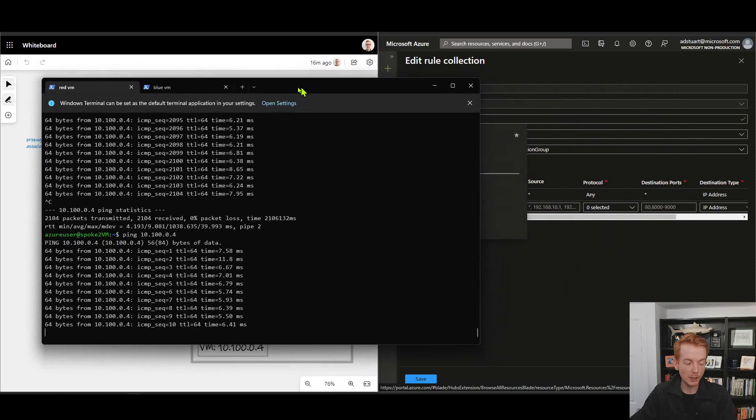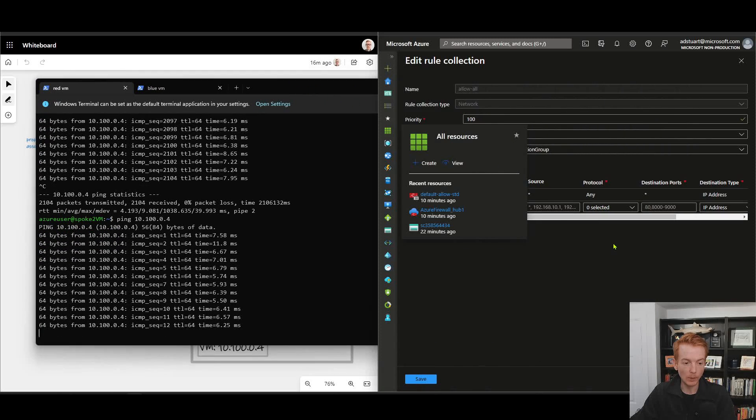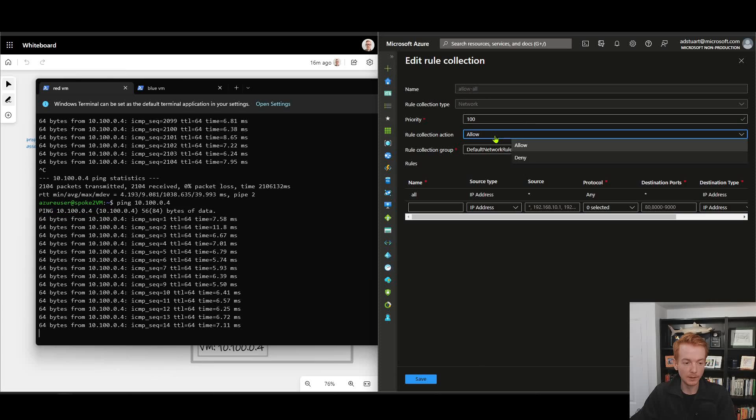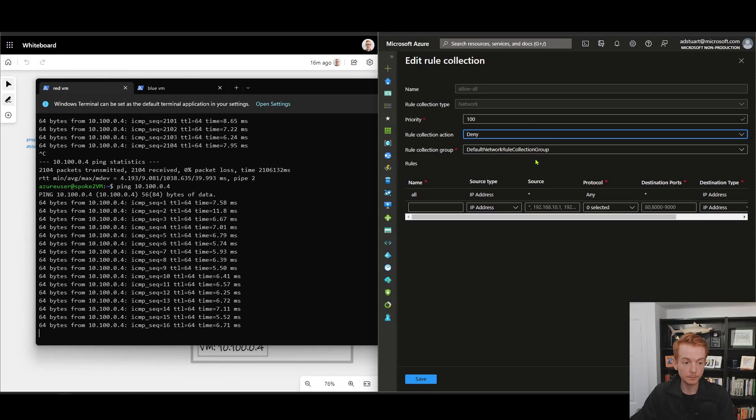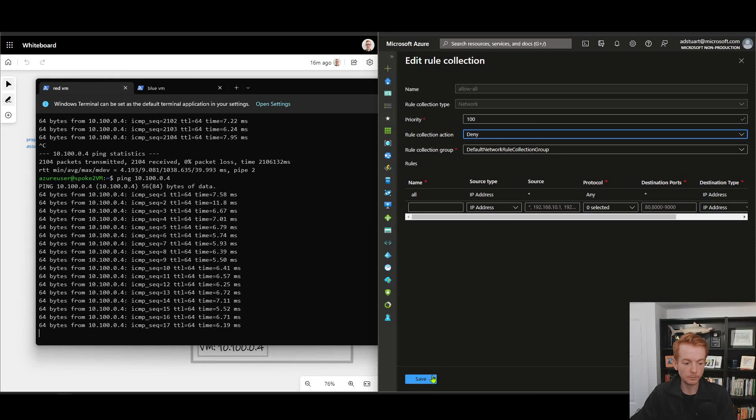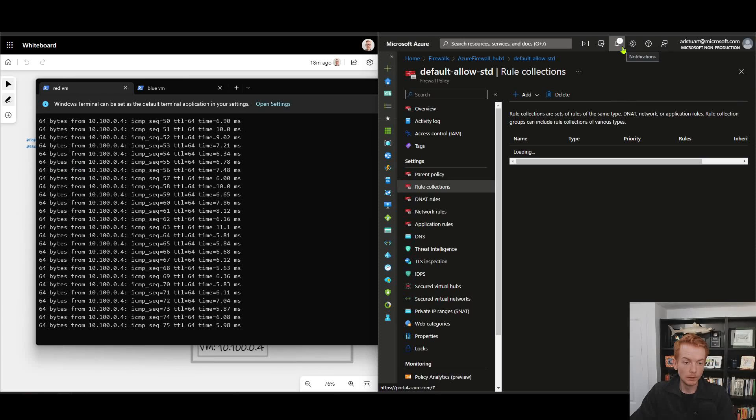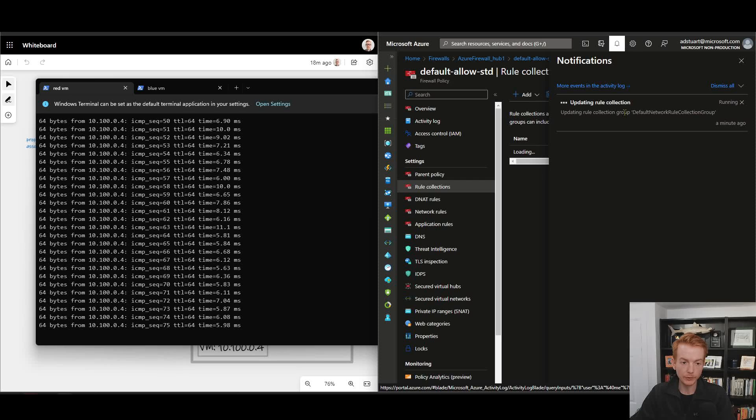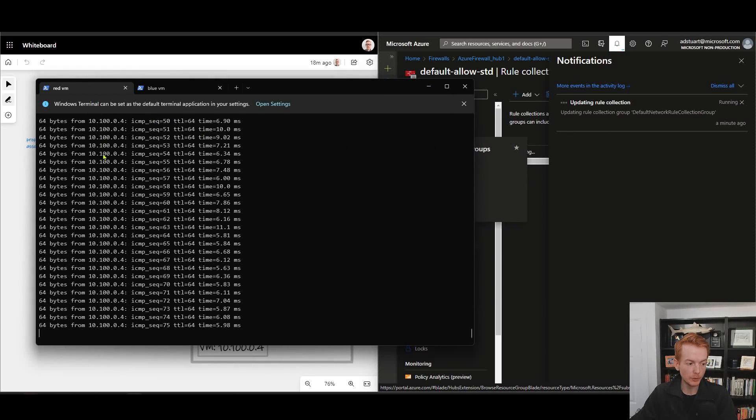Let's move this ping over here onto the left hand side and go ahead and change my Azure Firewall rule to deny. We can see here that the rule that I've just set to deny is still processing according to the portal, but if we look over here at our red virtual machine we can see the ping stopped running. So that's taking effect.